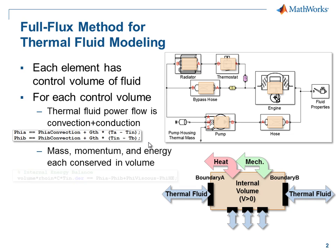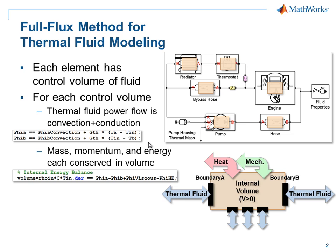For each of these, the mass, momentum, and energy are conserved. Here, you can see the Simscape language equation that implements the energy balance.